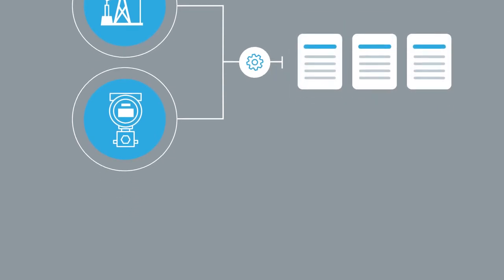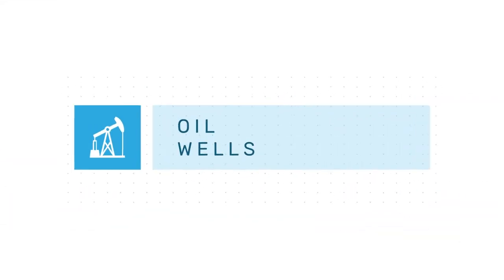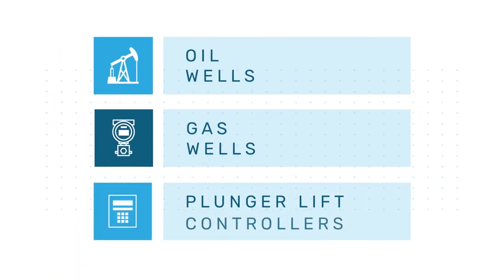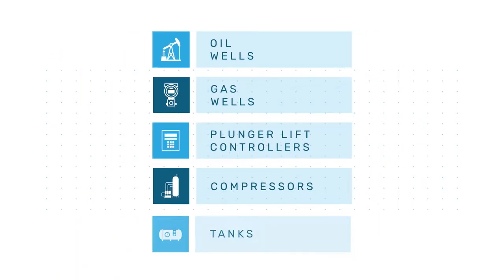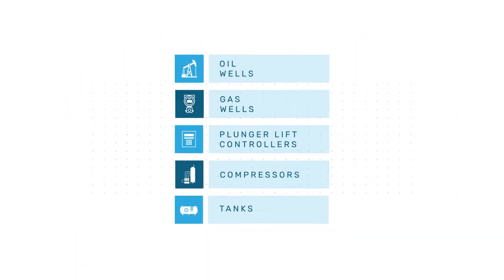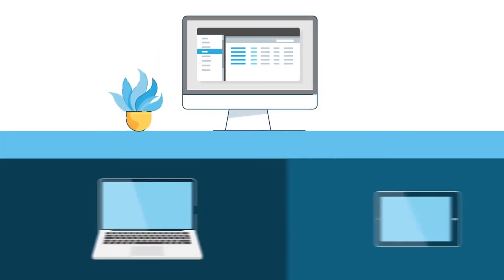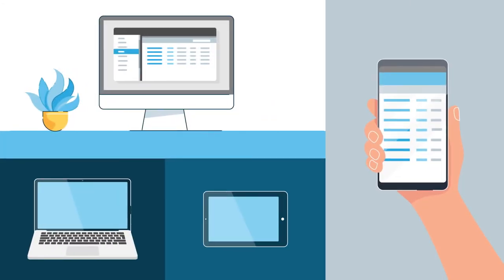Monitor assets in the field via the cloud: oil wells, gas wells, plunger lift controllers, compressors, tanks, anything electronic on your desktop, laptop, tablet, or phone through the cloud.